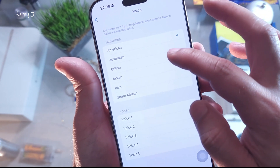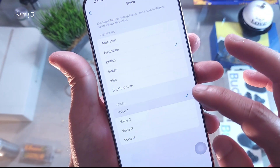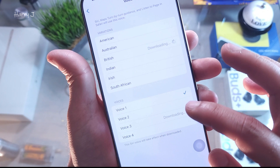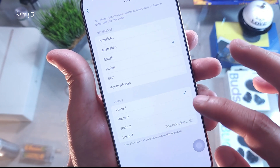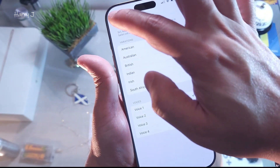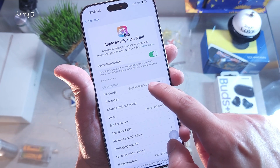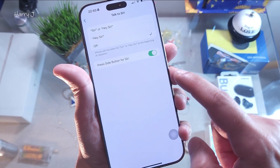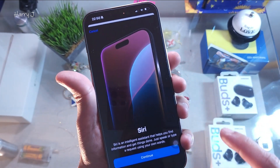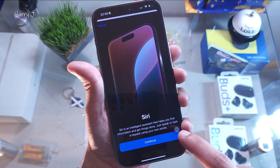You can choose the color theme — I liked the first one. Then under the Talk to Siri option, I clicked it and set it to say "Hey Siri," then hit the Continue button.